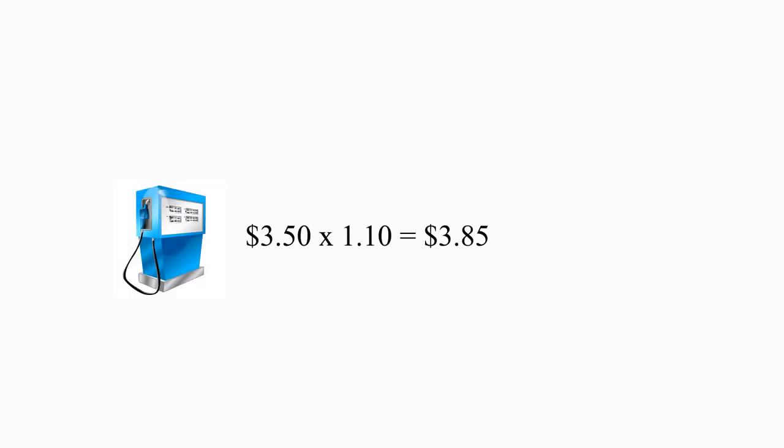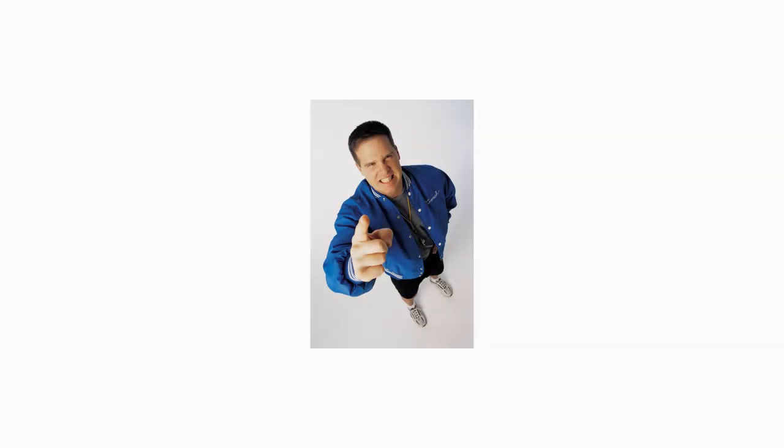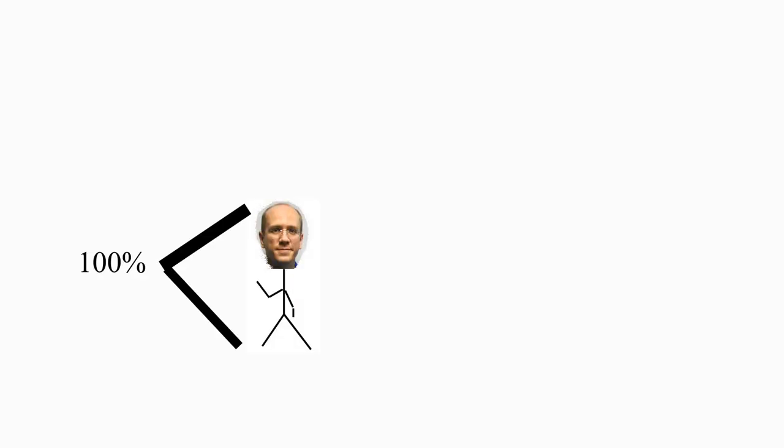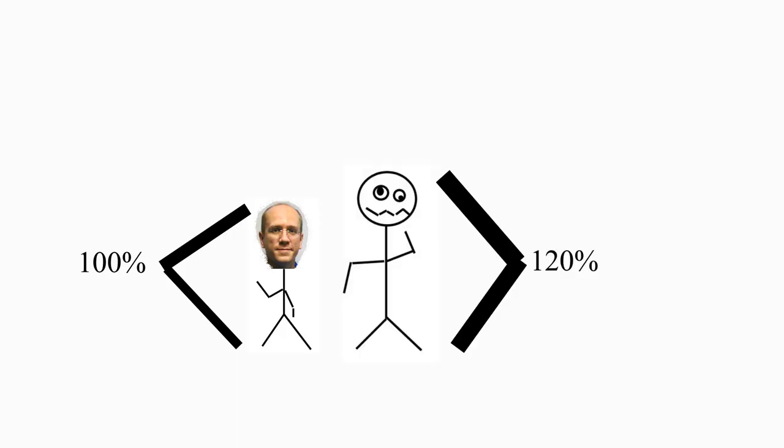Most of us deal with percentages regularly. For example, you might hear that the price of gas went up by 10%, or your coach might make one of those stupid speeches exhorting you to give 110% effort. A percentage is a scale-free measure. 100% of something means all of it. I am 100% of my own height. Your height might be 120% of my height, meaning that you are 20% taller than me.